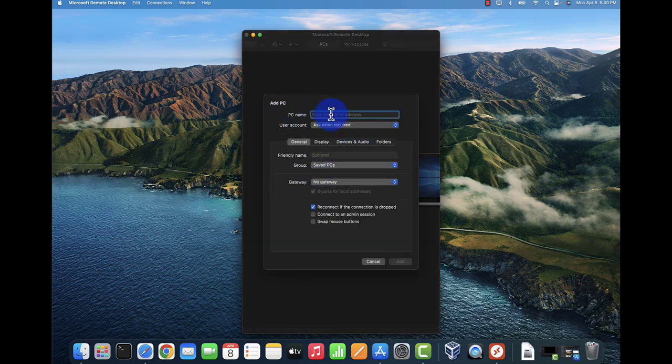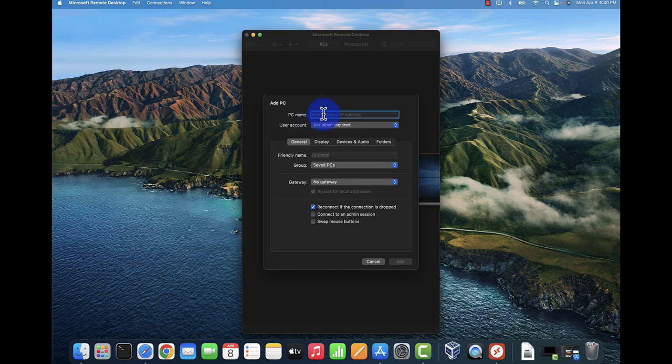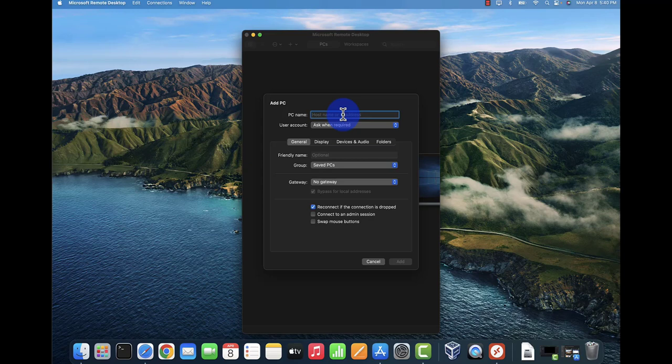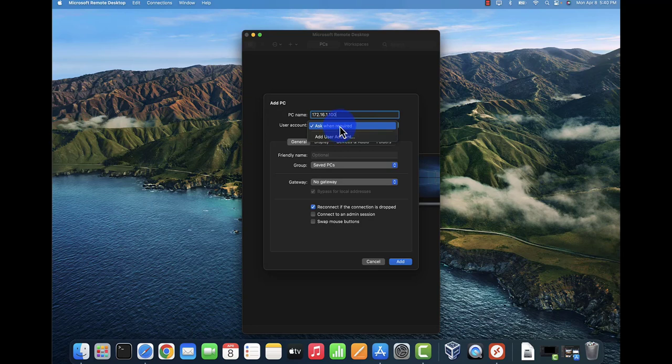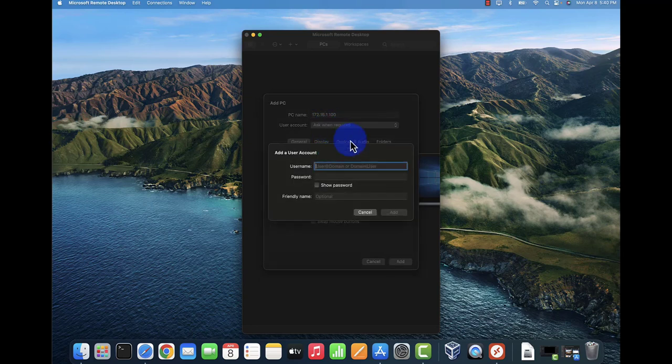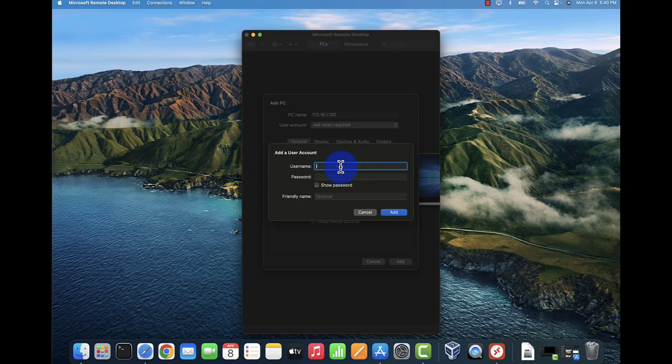I'll click add PC. Here is where we can put in the host name or IP address, so we'll put in the IP address we got, which was 172.16.1.100. We'll add a user account using the username we added.